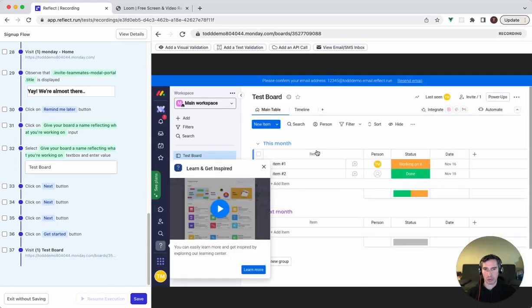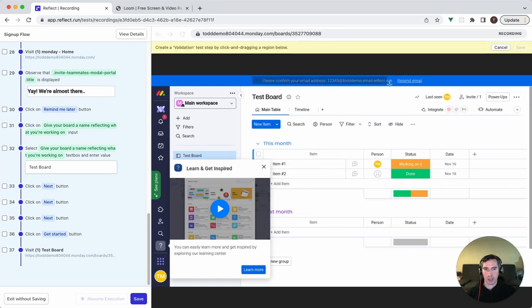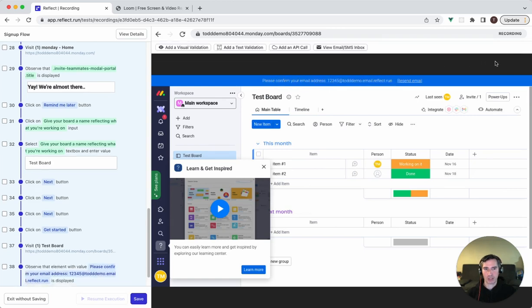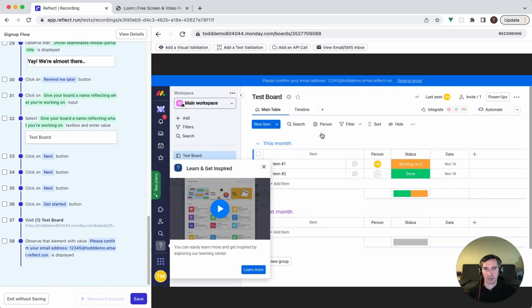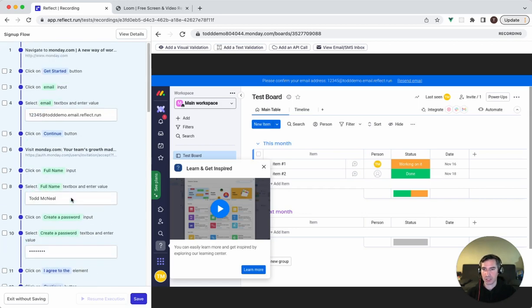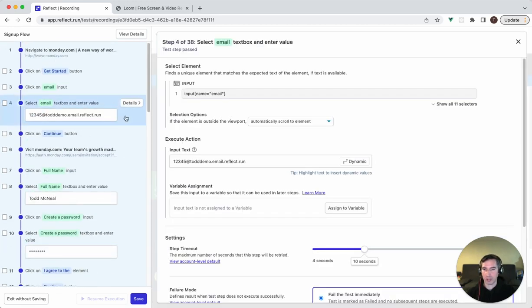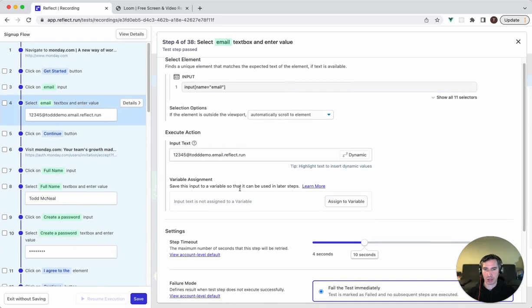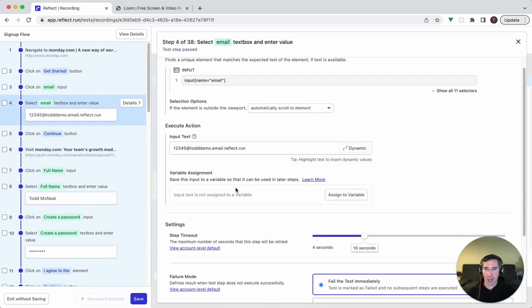At this point, we should now be able to validate that that email was sent. So before I do that, I'm going to grab this message at the top that says please confirm your email address. You'll probably notice that if I would run this test again, this test would fail. And that's because the email that I've created already exists in the system. There's already now an account for that email address. So what we actually need to do is go back to our previous step where we entered in our email and make this dynamic.